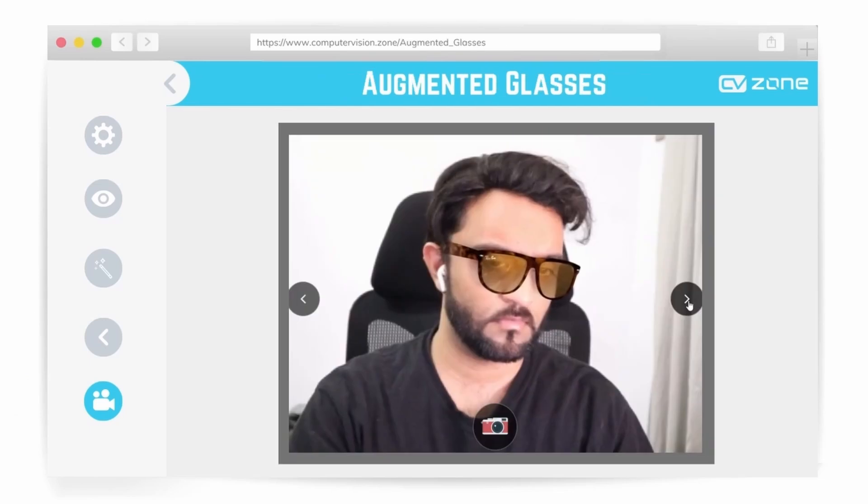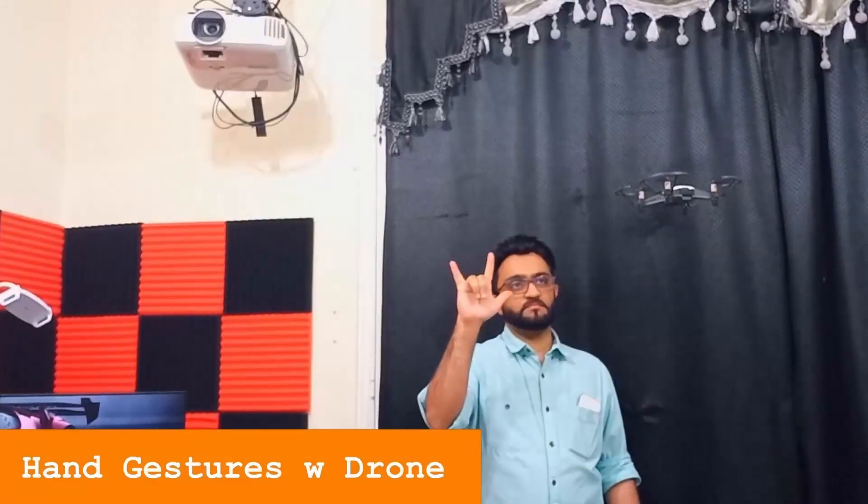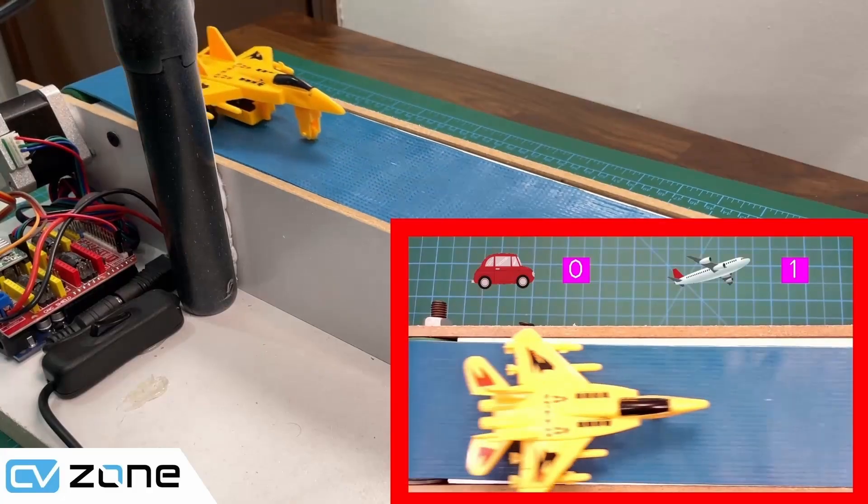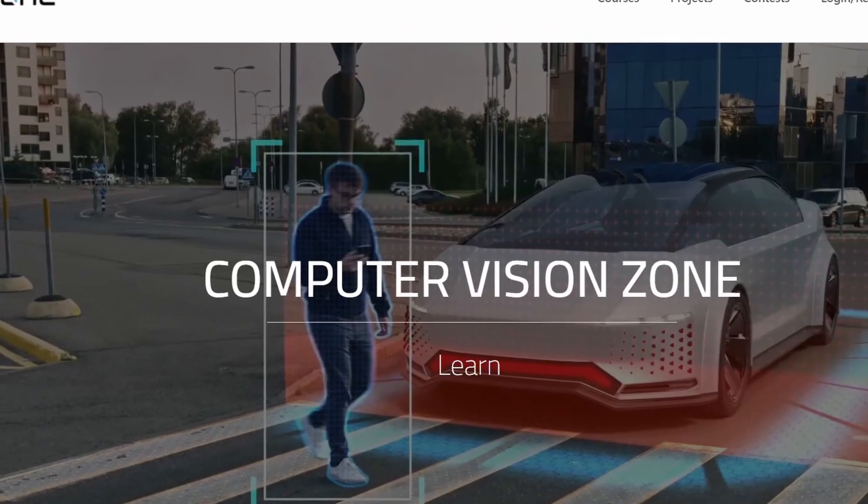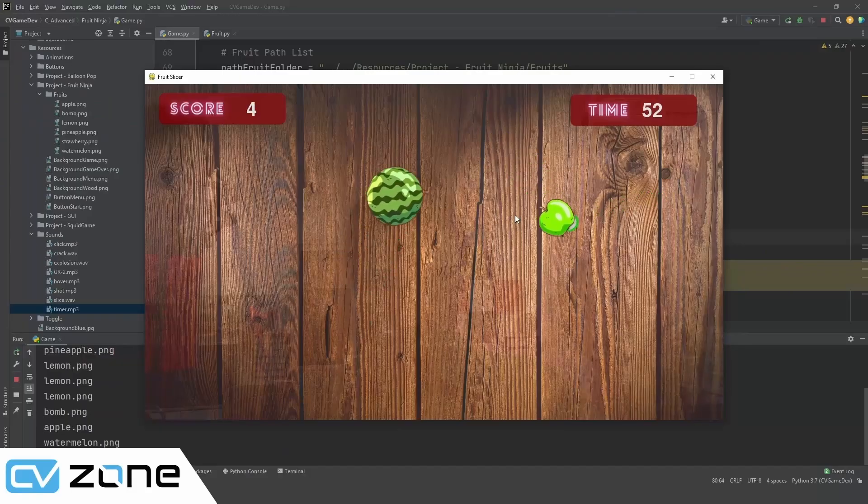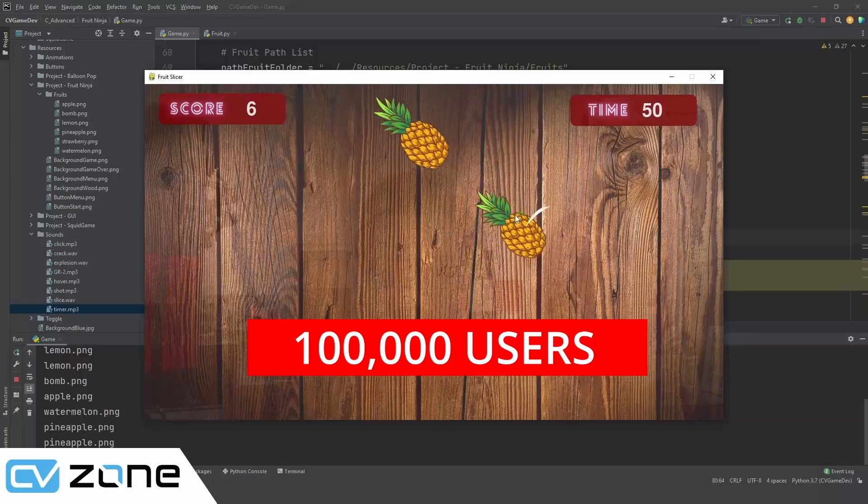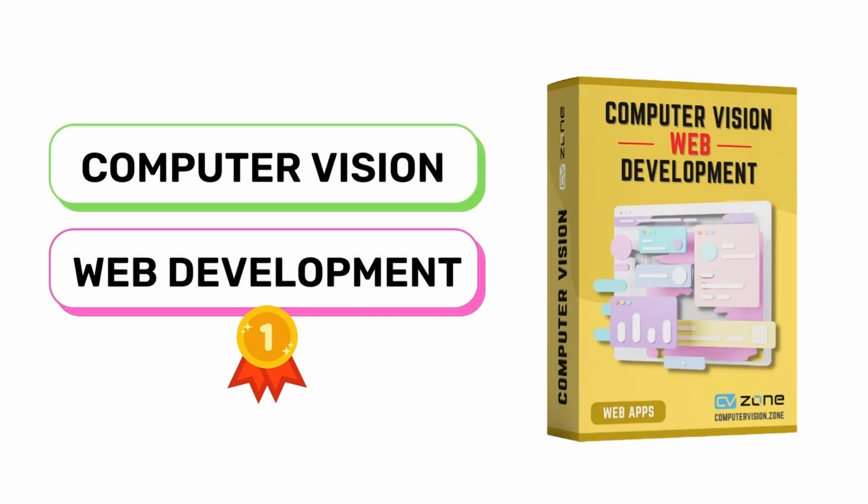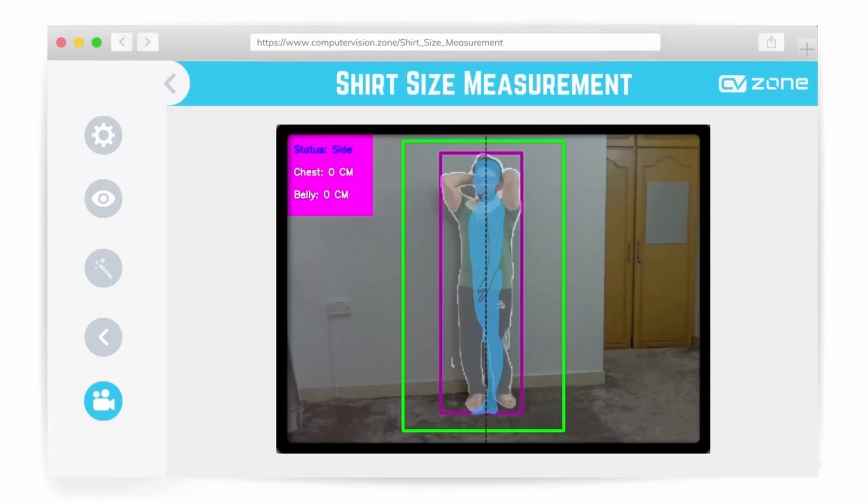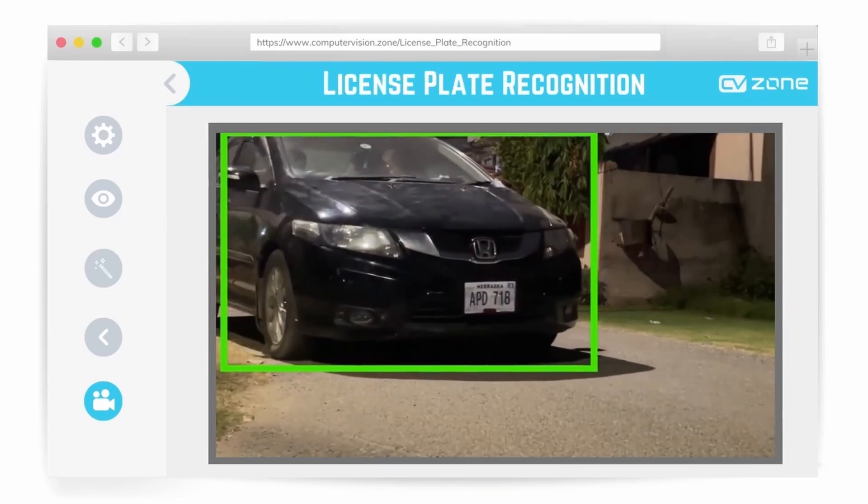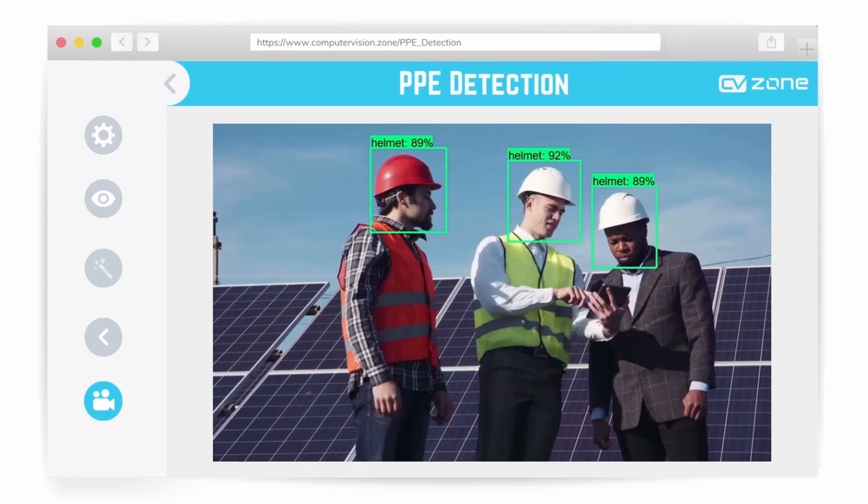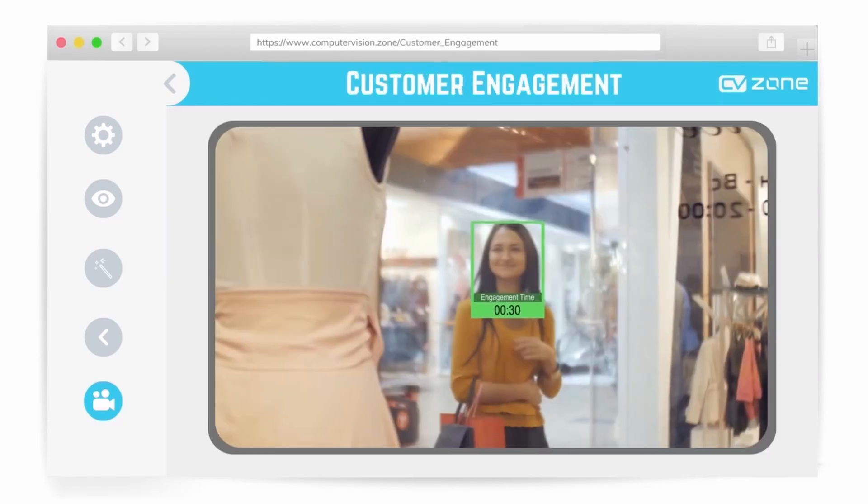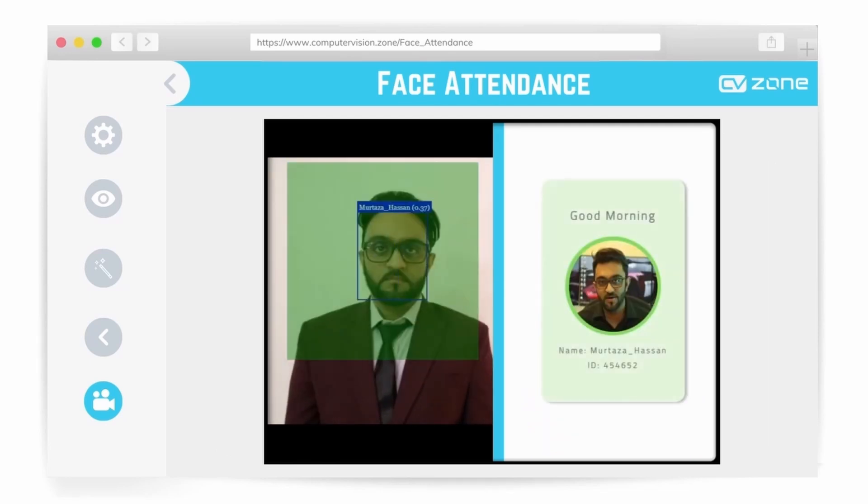Do you want to implement your computer vision ideas to solve real world problems or upgrade your resume by enhancing your computer vision skills? Then computer vision zone is the perfect platform for you. CVzone is a one-stop computer vision platform with over 100,000 users with courses sold in over 80 different countries. If you want to commercialize your computer vision ideas then the computer vision web development course is the perfect course for you. Here you will learn the basics of web development and computer vision as well as how to integrate them to solve real world problems like customer engagement, car counter, face attendance, shirt size measurement and a lot more.